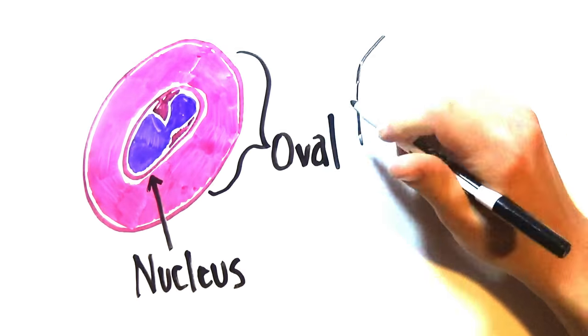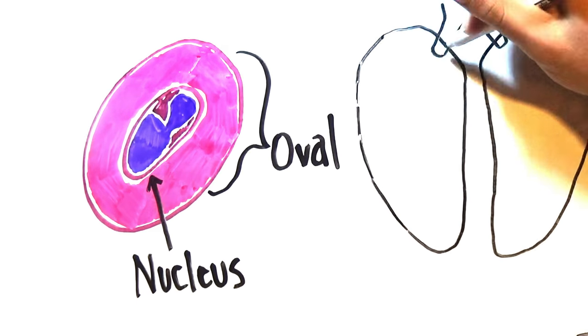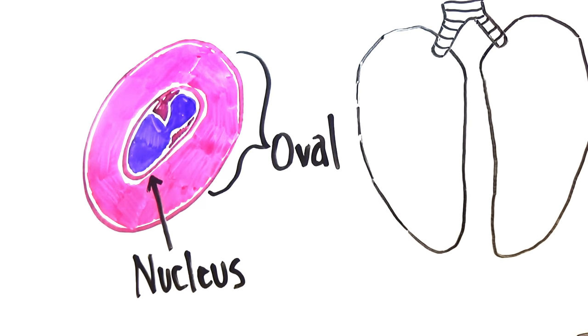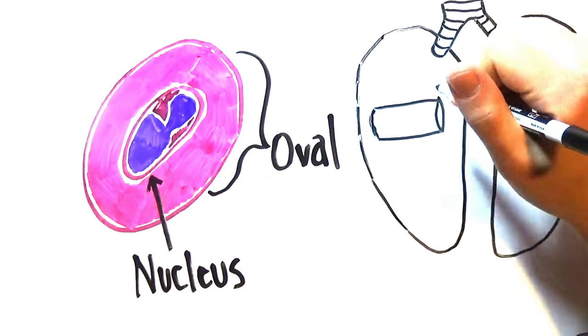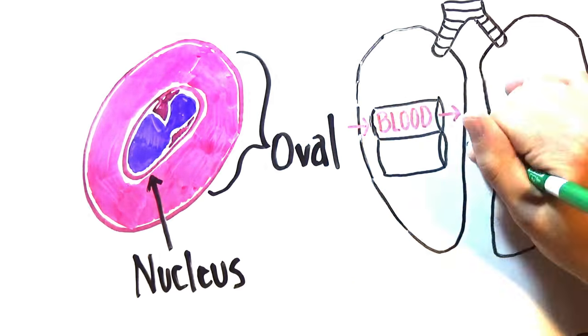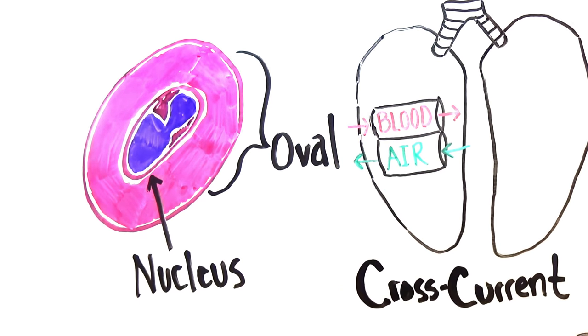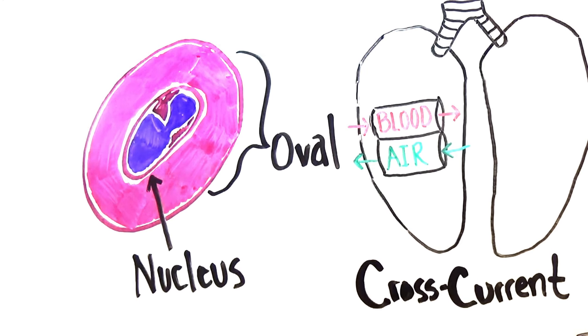Because birds need their oxygen fast and efficiently, they've evolved with crossed air and blood capillaries in their lungs called cross-current gas exchanging, to maximize the exposure their blood has with air.